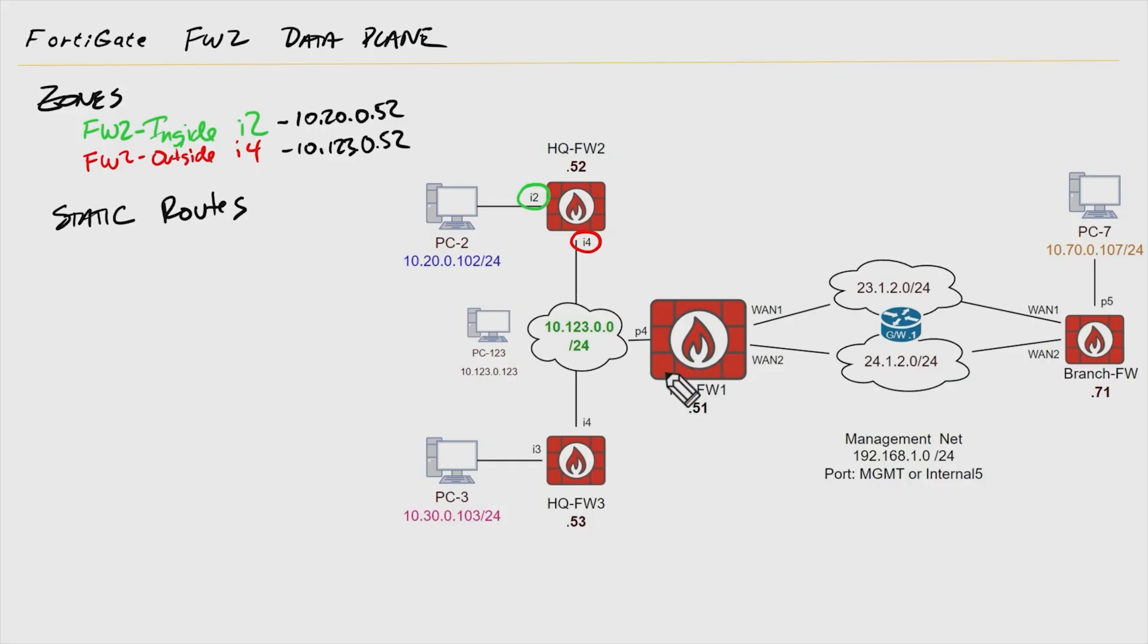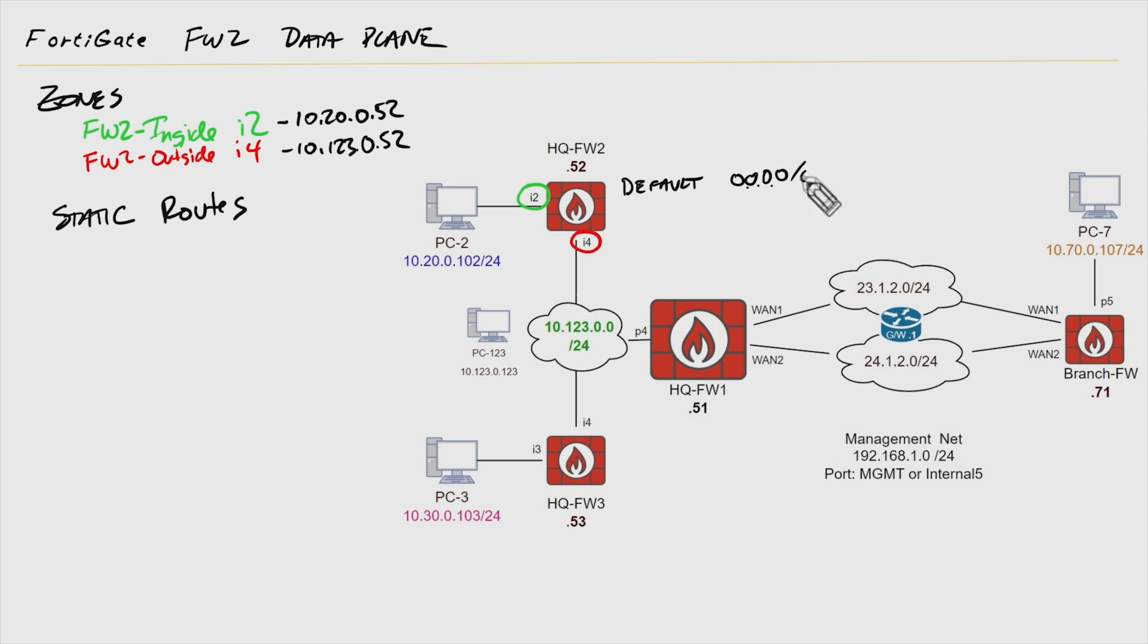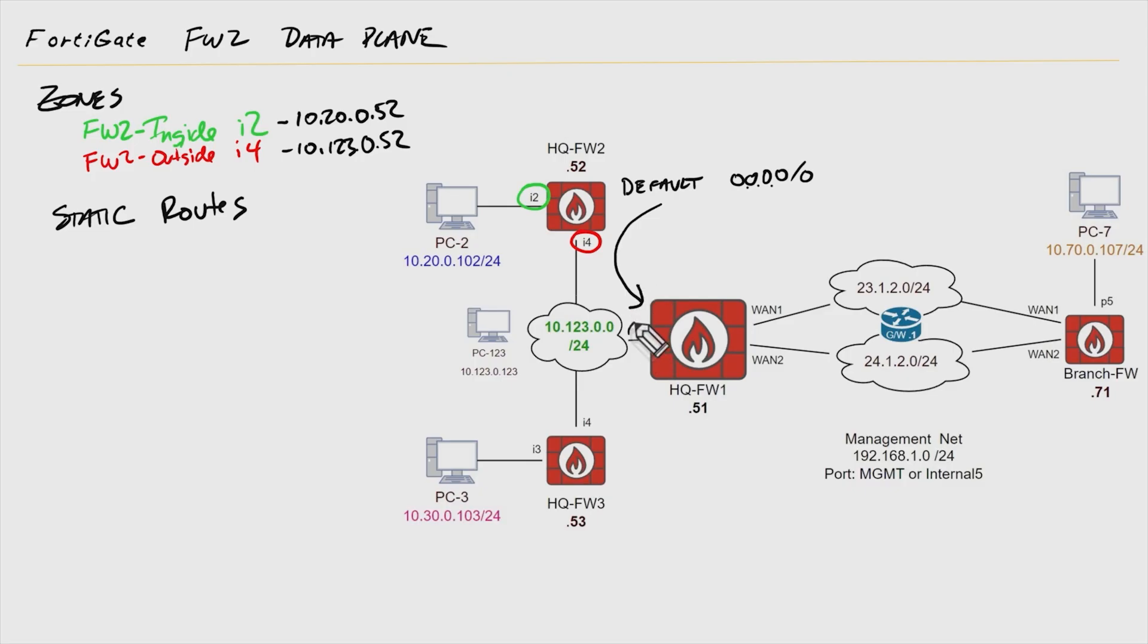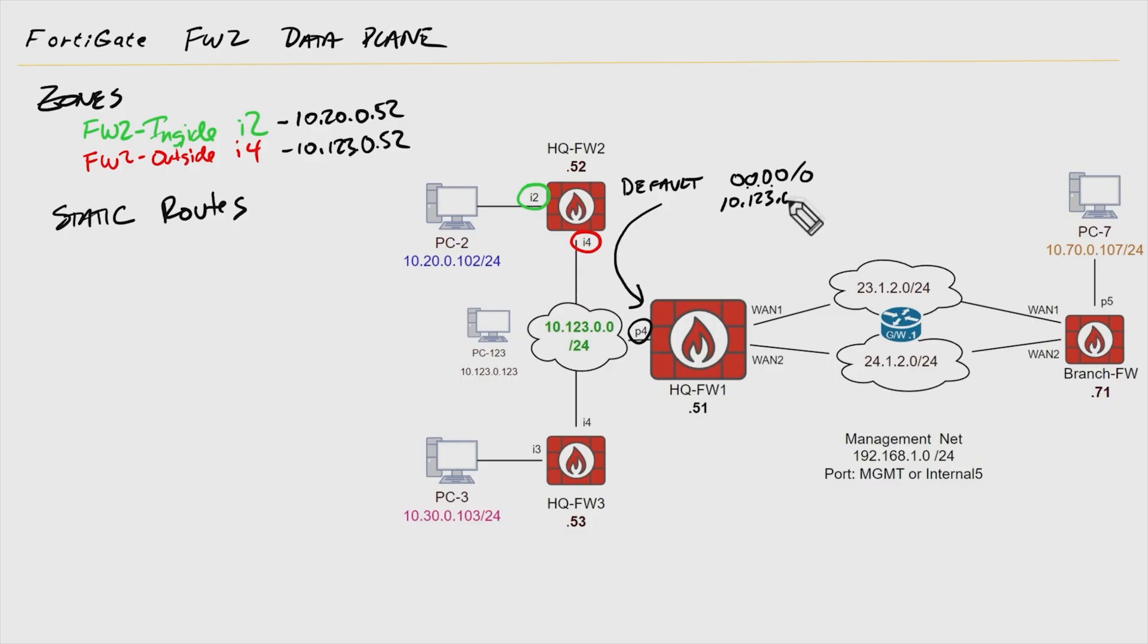Temporarily, until we set up a routing protocol in a separate set of videos, we need to have a couple of static routes. One here on firewall two, and that static route is going to be a default static route. The syntax for that is four zeros followed by a zero. It could also be four zeros followed by four more zeros. That's the default route. And the next hop is going to be this interface address right here, port four. So the default route on firewall two is going to have the next hop of 10.123.0.51.